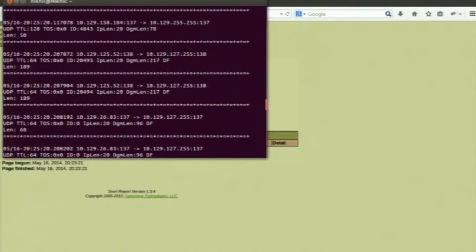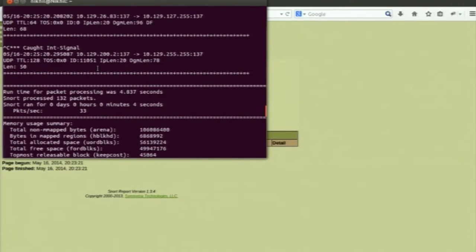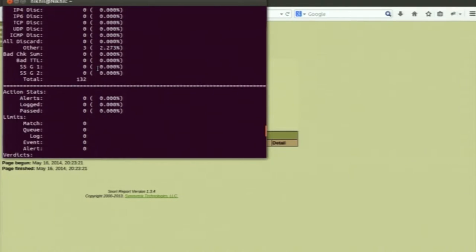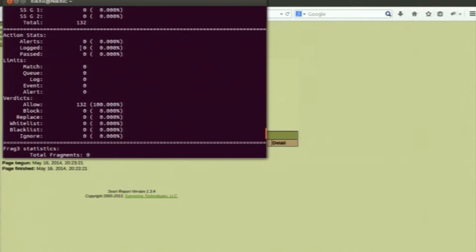As you can see, there is a UDP packet and it has information about the header such as TTL (time to live), length, etc. It also shows information such as the total packets that were processed. It also shows the alerts that were generated during this session while Snort was running. Right now the alerts generated are zero because we haven't written any rule that would make Snort generate an alert.